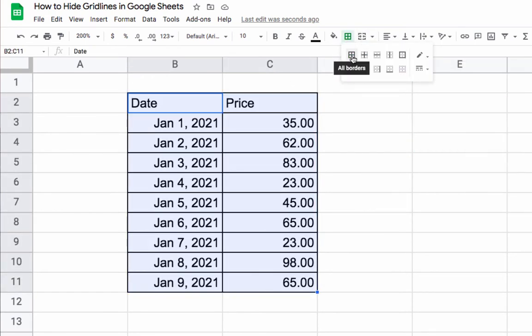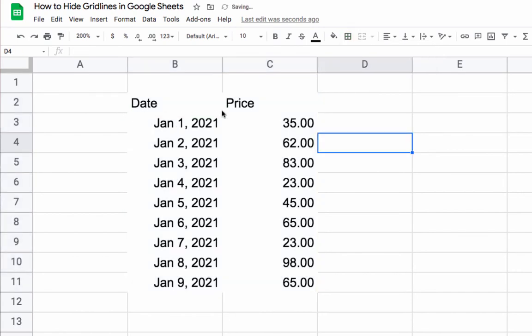You apply it again, and then it's basically going to set a white border around them, and this can give you the effect of hiding the gridlines, depending on what you're doing.